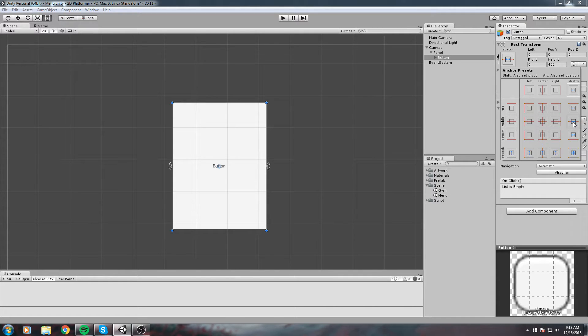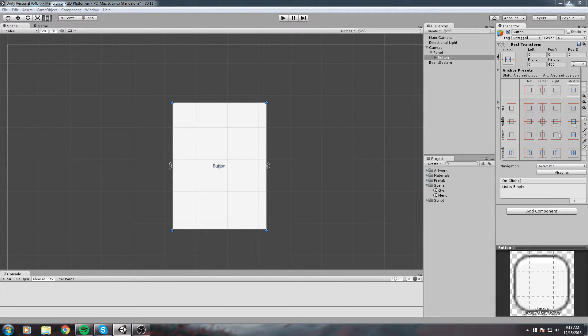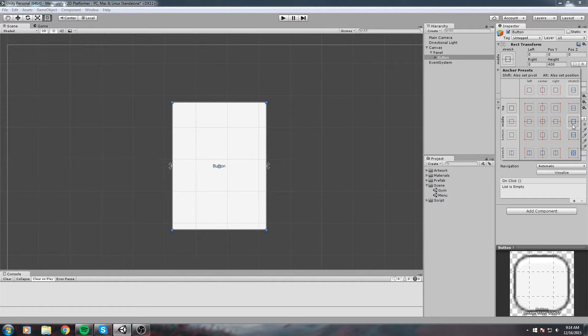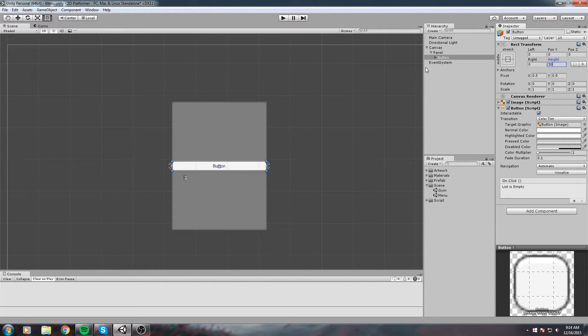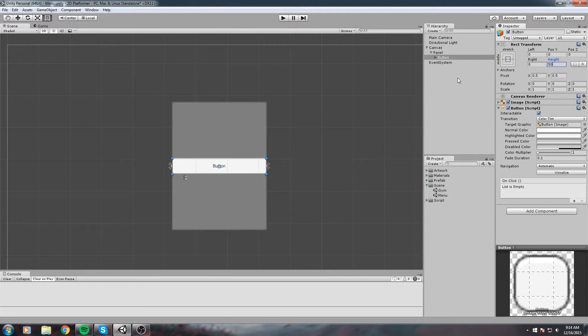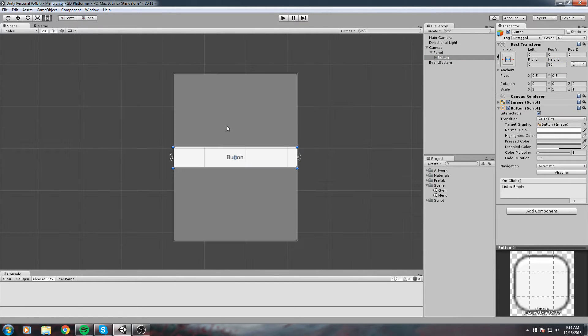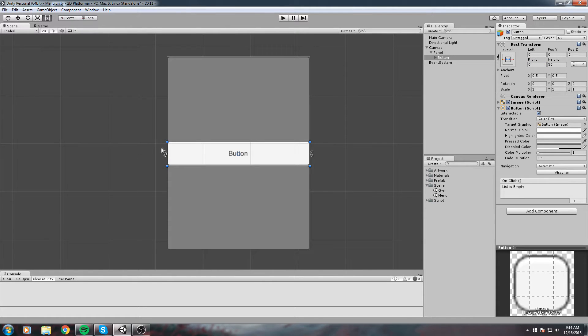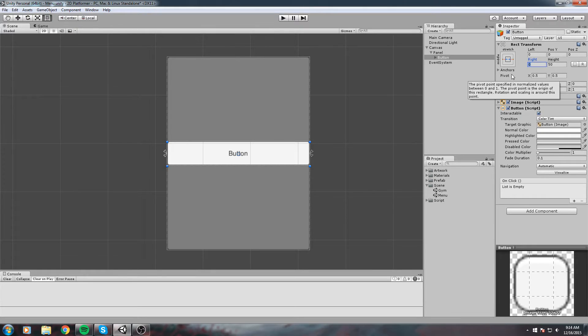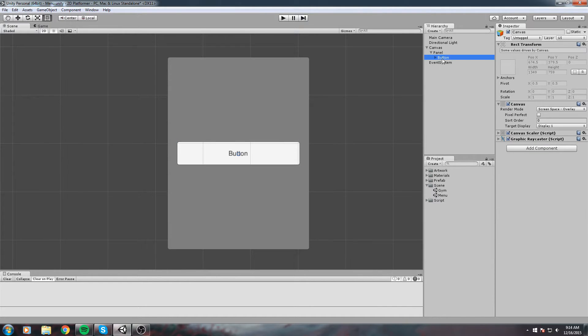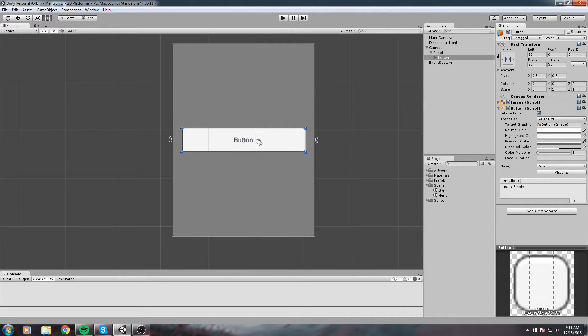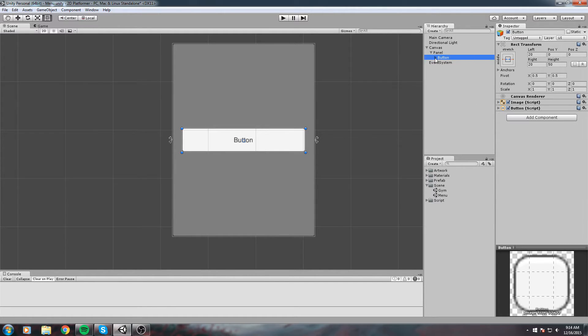We can stretch this to the full size of the panel. What we'll do is put a stretch on the horizontal axis. Stretch it out on the horizontal axis. Let's leave it on stretch for the horizontal axis and for the height we'll say maybe like 50.